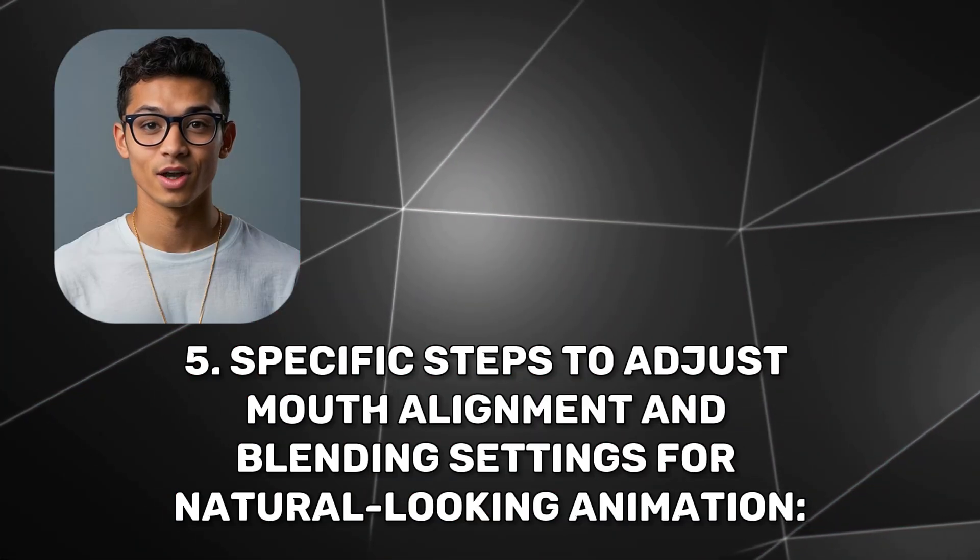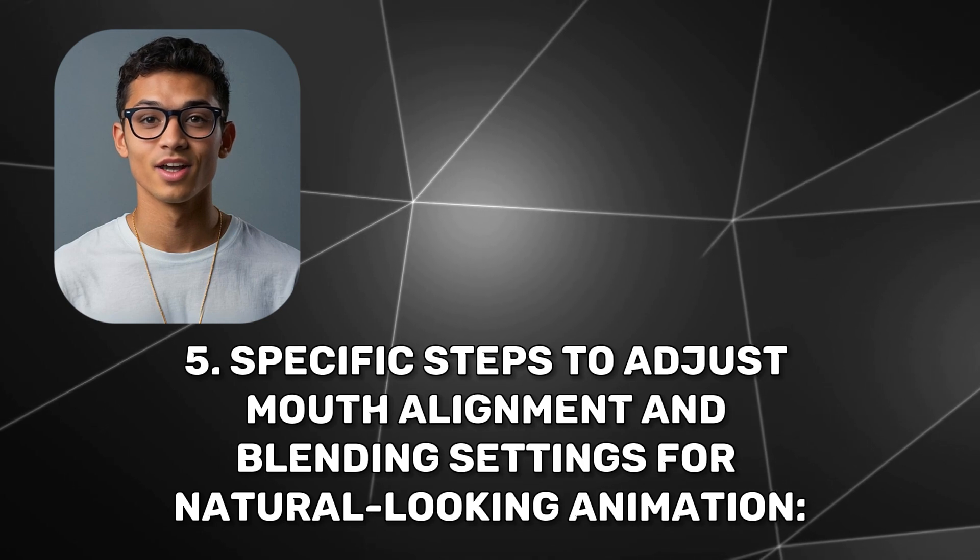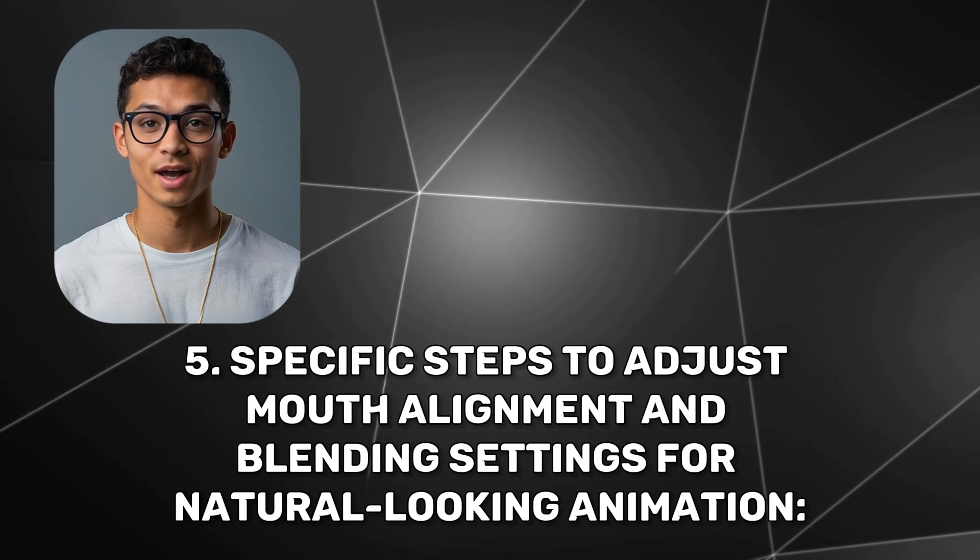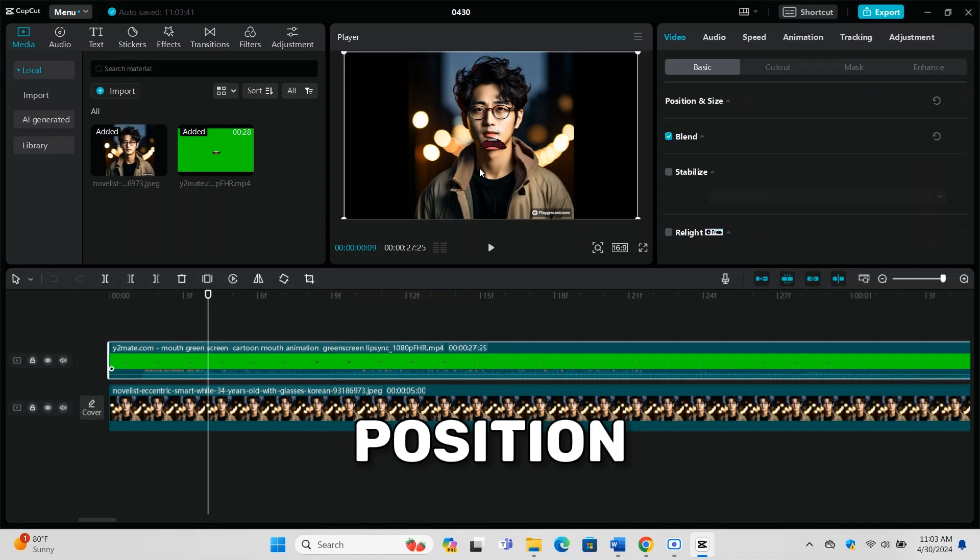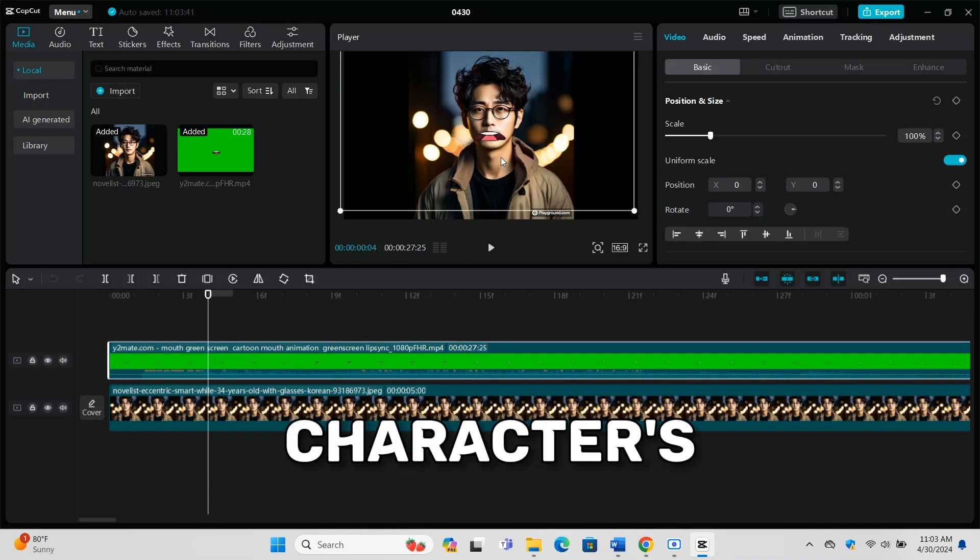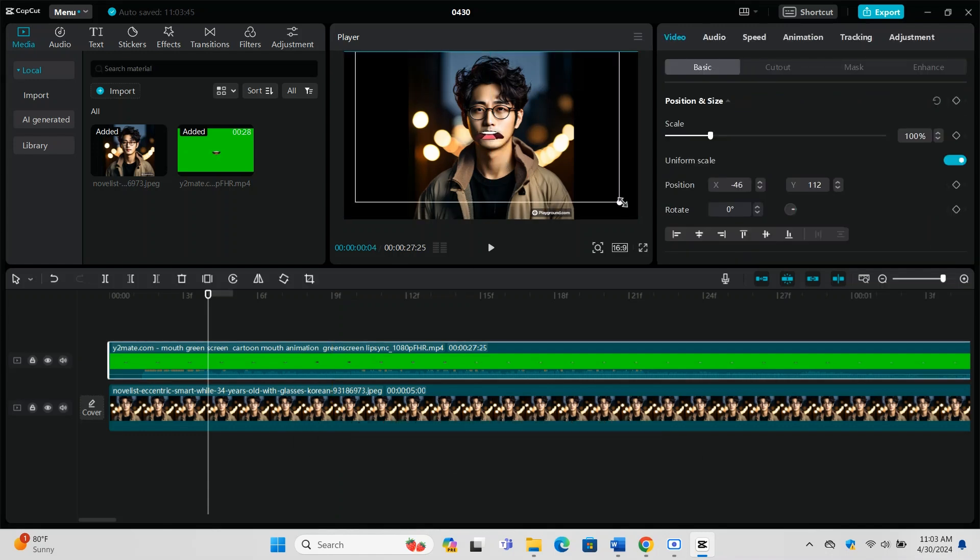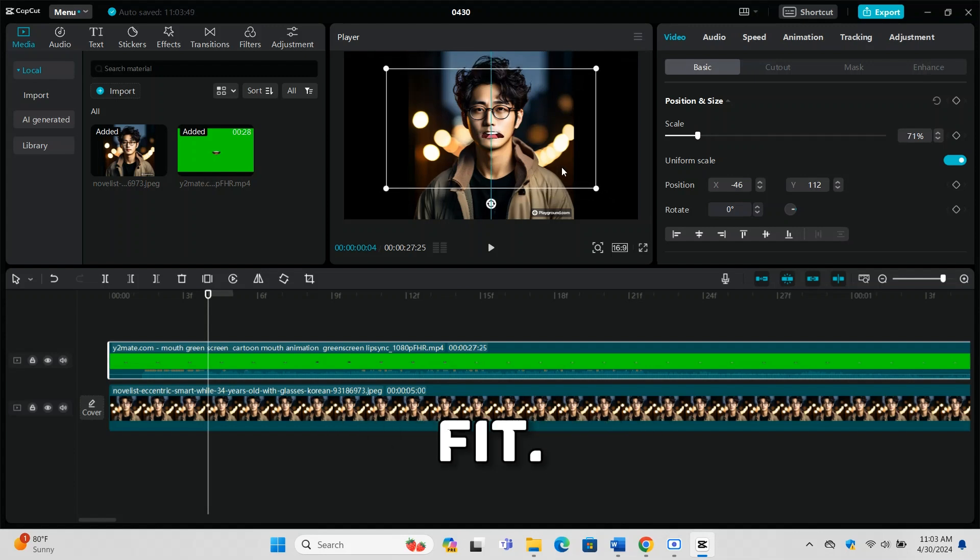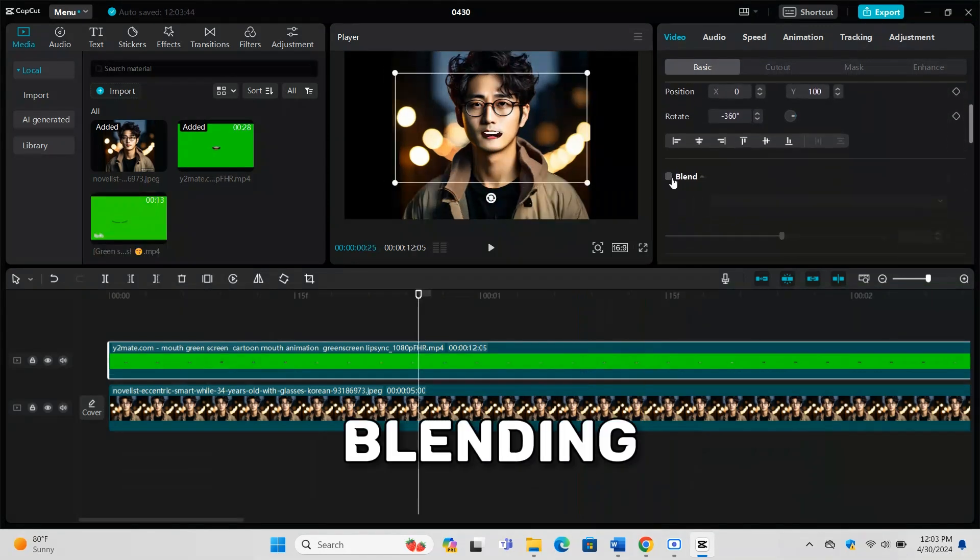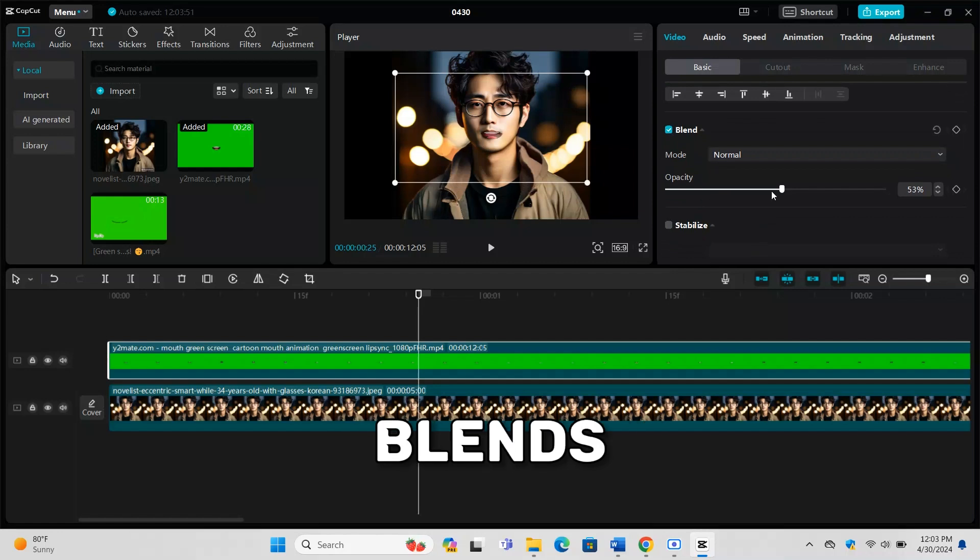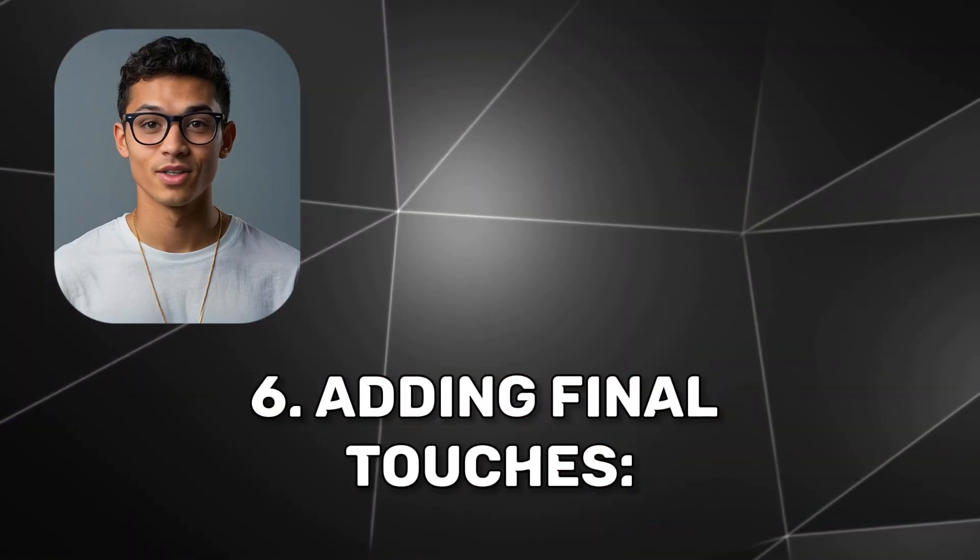Adjust the position of the mouth GIF to align it with your character's face. You might need to resize or rotate the GIF for a perfect fit. Play with the opacity and blending modes to ensure the mouth blends seamlessly with the character's face for a natural look.